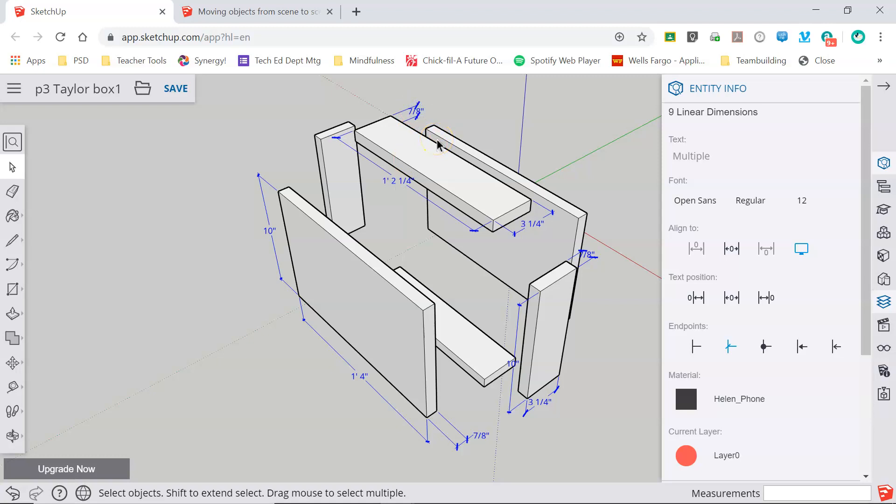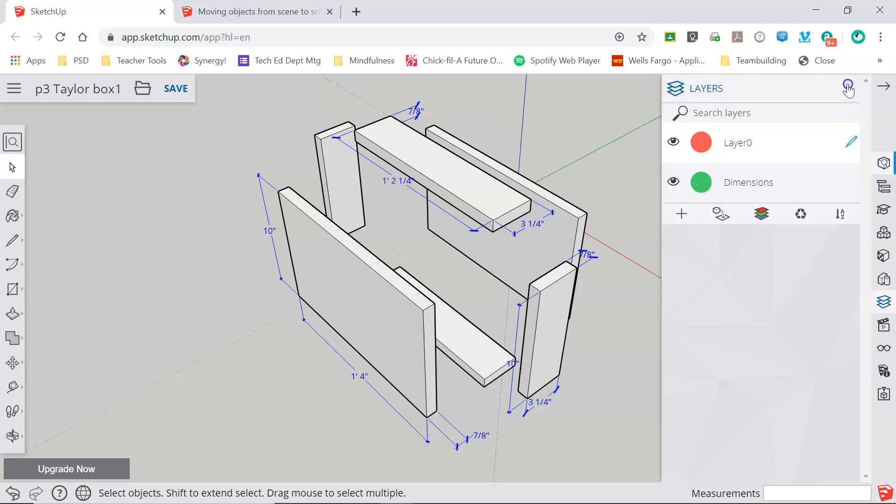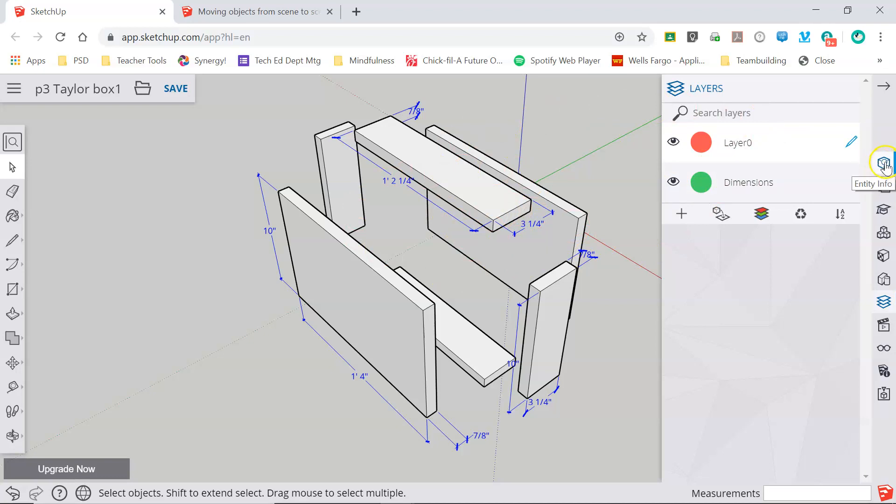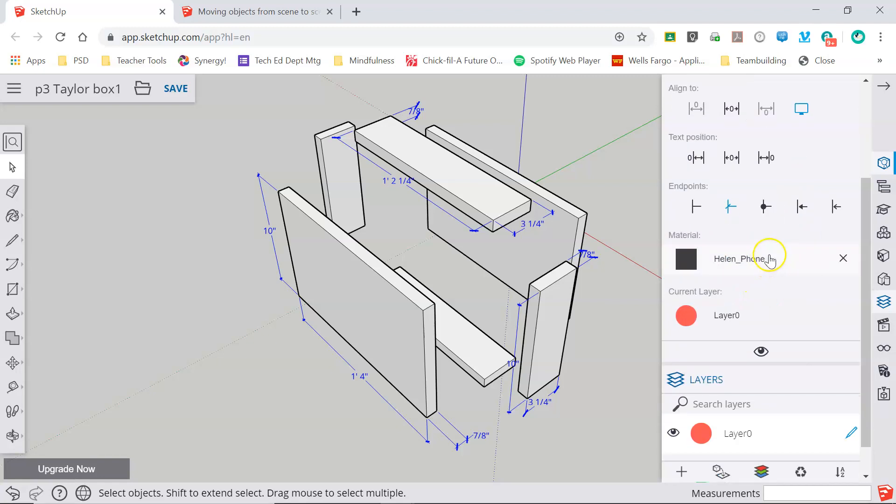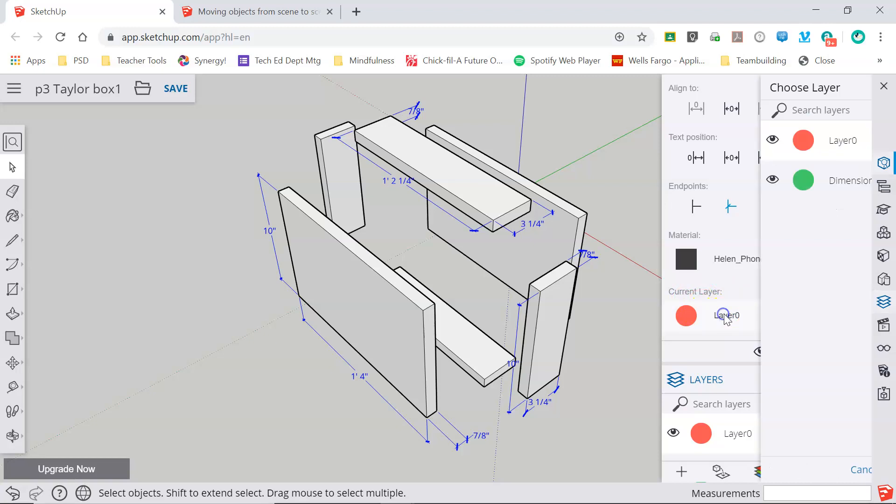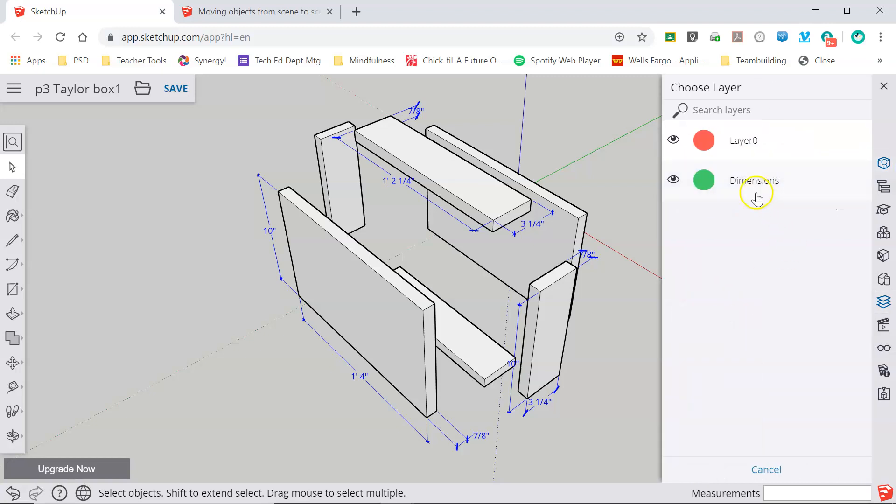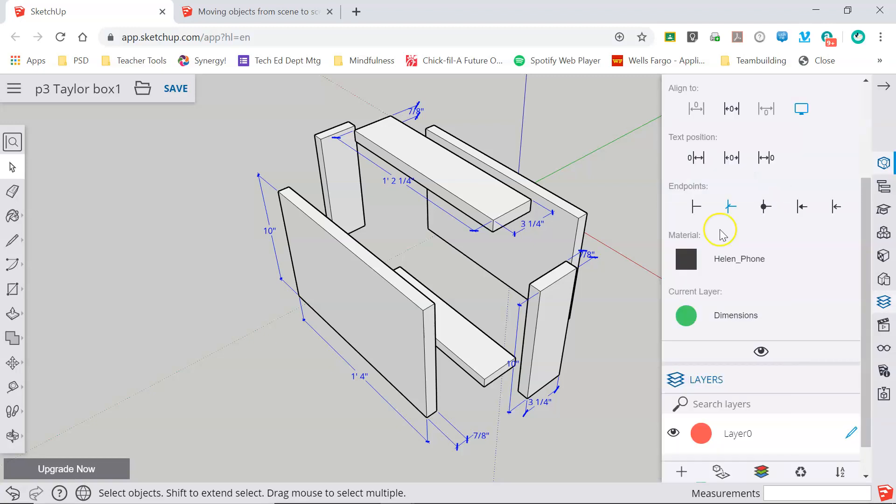Now there are a couple of ways that I can move all of these dimensions onto that layer. The first is through the entity info screen which we've seen in other videos. If you don't have that open it's the top box on your right hand menu and when I click it it's telling me that I have nine linear dimensions selected and here's a whole bunch of information about those dimensions. But what I can do is I can come down here to current layer and I can click on this and now I can move them all to the dimensions layer.